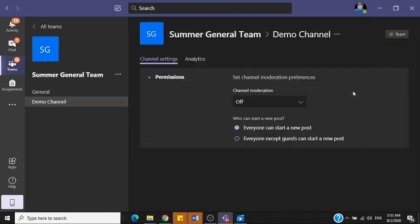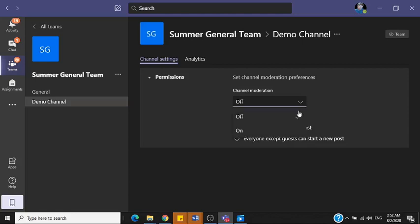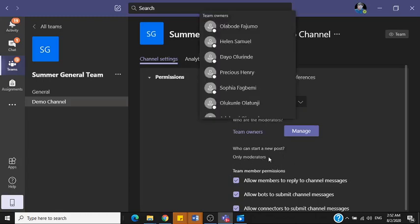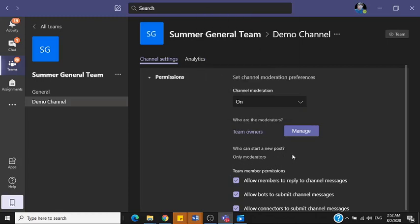Now by default, this is what you see. The channel moderation is turned off and everyone can start a new post. Now you don't want everyone to start a new post except you alone. Then click this drop-down and click on. So now it's on. You can see that. So now that it's on, you can see that who can start a new post? Only moderators. Only moderators can start a new post. You can see that. So that is it. And once you do that, just find your way to click out again and click the channel.